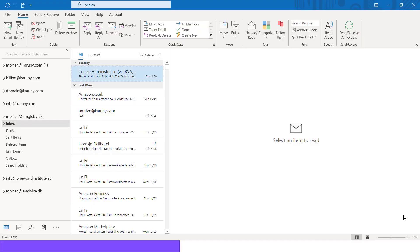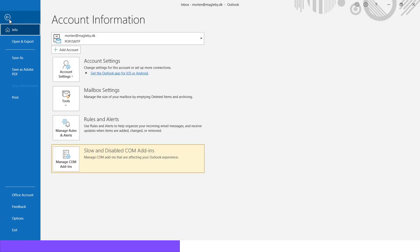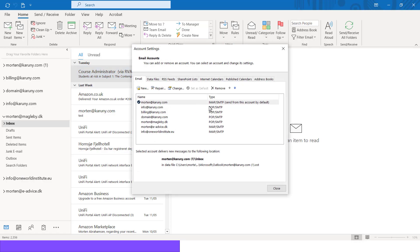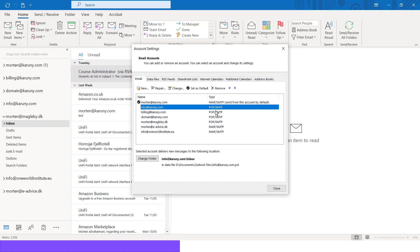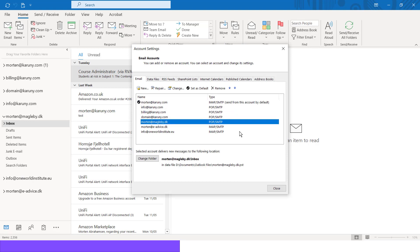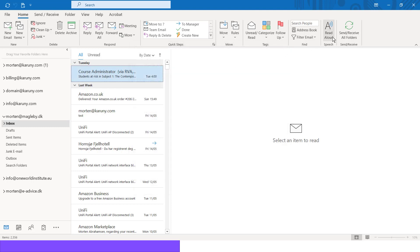If you see in my mail program here, I have several mailboxes. I can go into my account settings and then I will see next to each of the accounts if it is a POP account, an IMAP account, or what we are now introducing, an Exchange account.